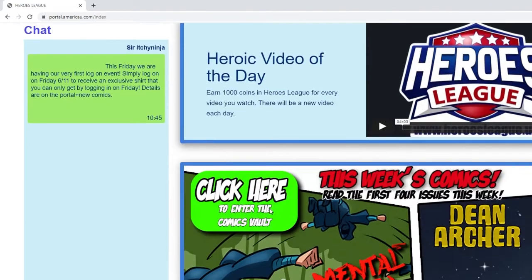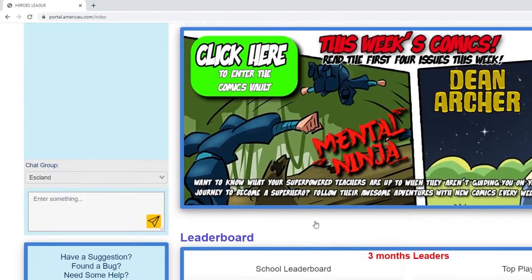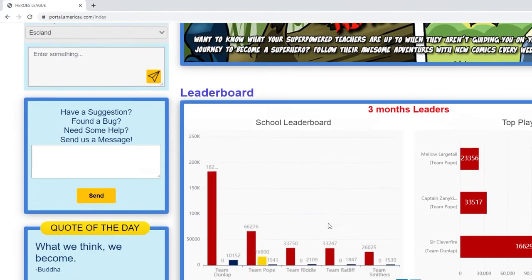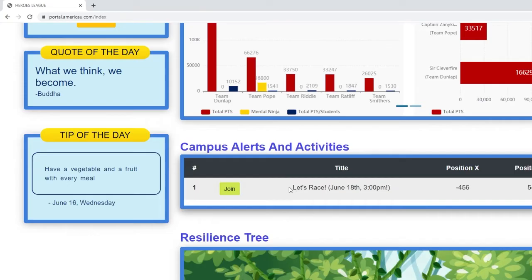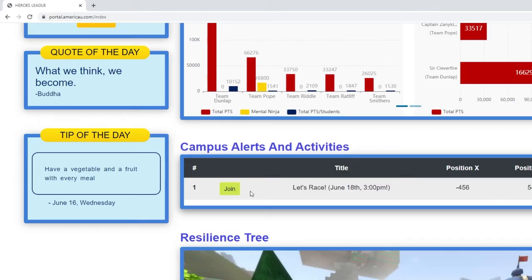Scroll past the heroic video of the day and the comics — go check those out too — and the leaderboard, into campus alerts and activities. You can see we have the Let's Race event going on. At that time you could still join there now just to figure out how to race and all that.